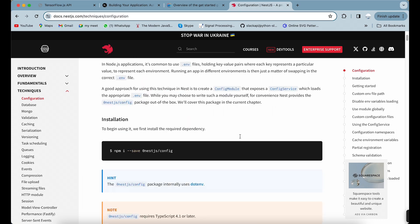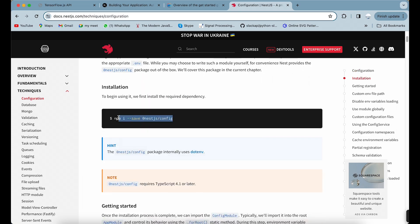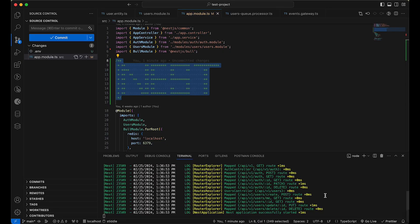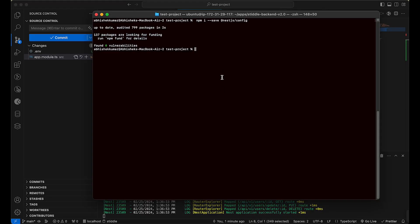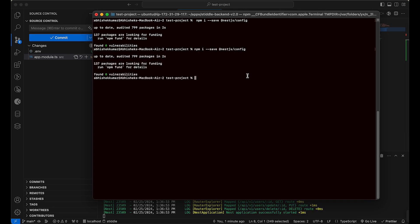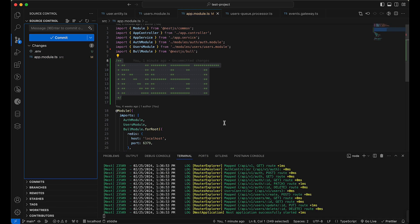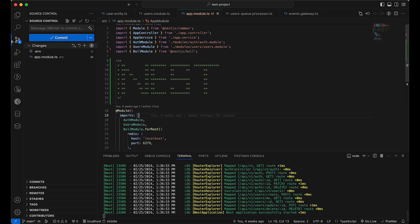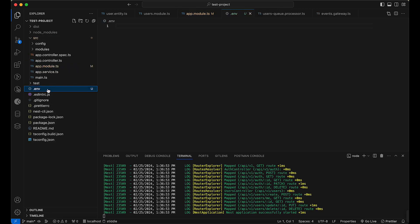Let's go with the installation process first. I'll do Ctrl+C and install into our application. I already have my terminal open and already installed it earlier, but I'm going to do it again - it'll just override. We have the app.module file and a .env file. Let me create some environment variables and then inject them into the app config service.